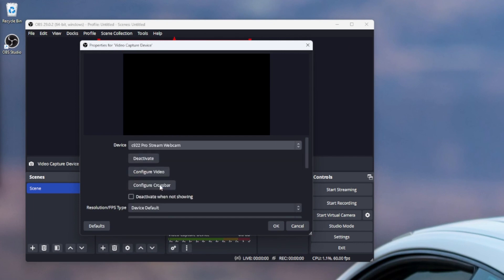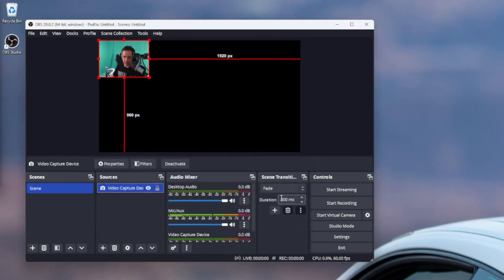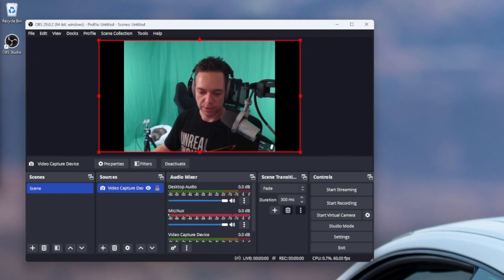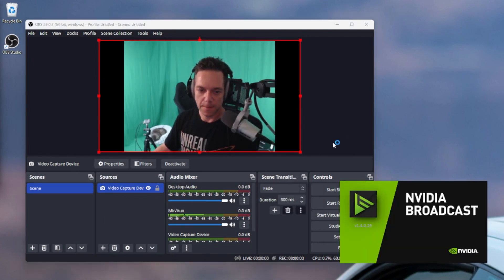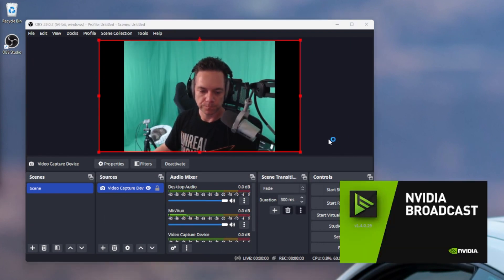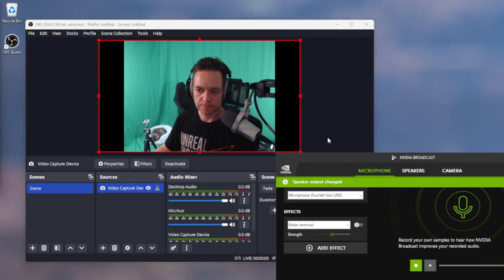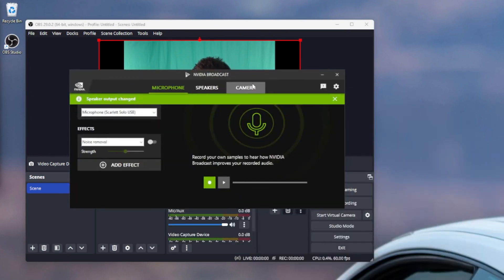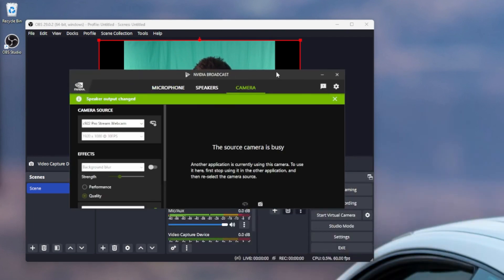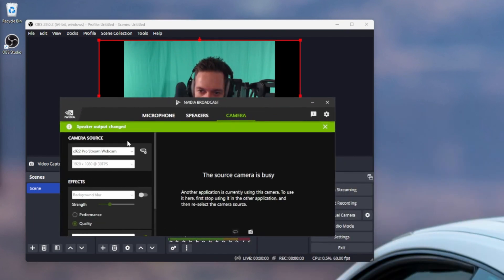We'll grab our webcam and there we are. Now the next thing we're going to do is start NVIDIA Broadcast and switch over to the camera. You can see we've got the correct camera selected.